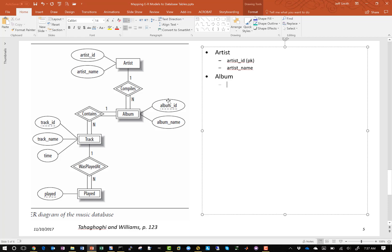The next step says to add the primary key of the parent or owning table, which in this case is artist, because artist has the identifying relationship with album. So we need to get the primary key of the artist table — artist ID — and this is a foreign key. It's also a component of the primary key of the album table. The primary key of the album table is the combination of artist ID and album ID, and artist ID is a foreign key. We also have album name.